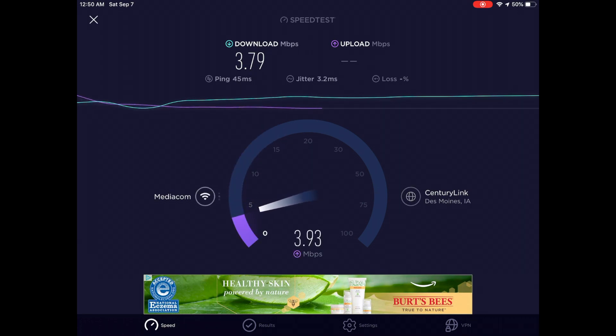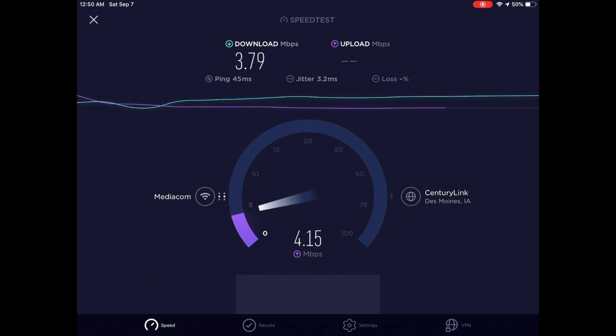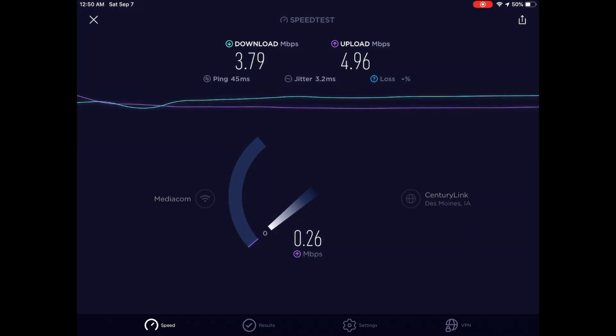These speeds aren't ideal, and I think I will investigate it in the future. But for now, it will work.